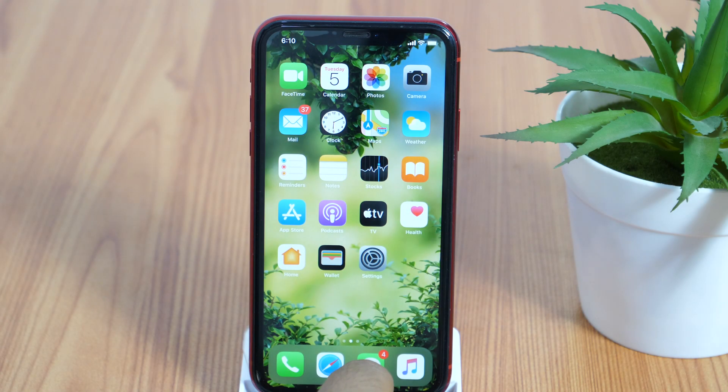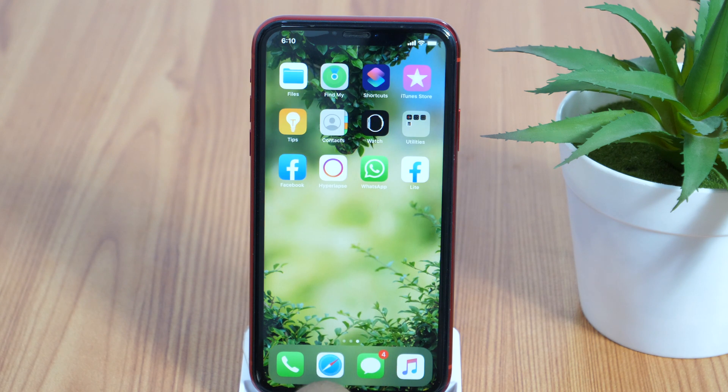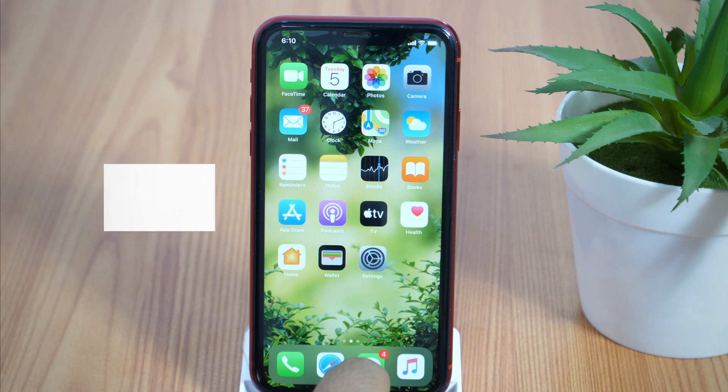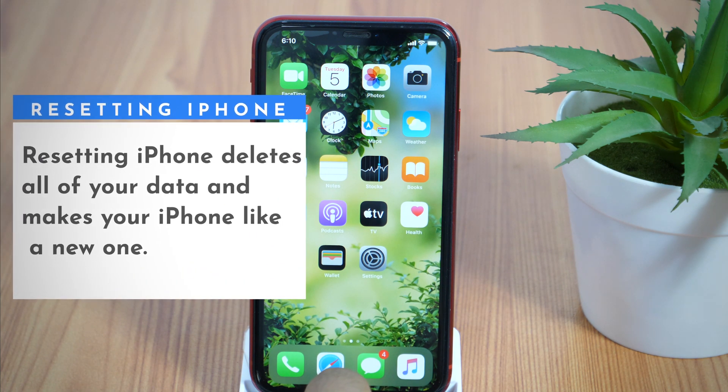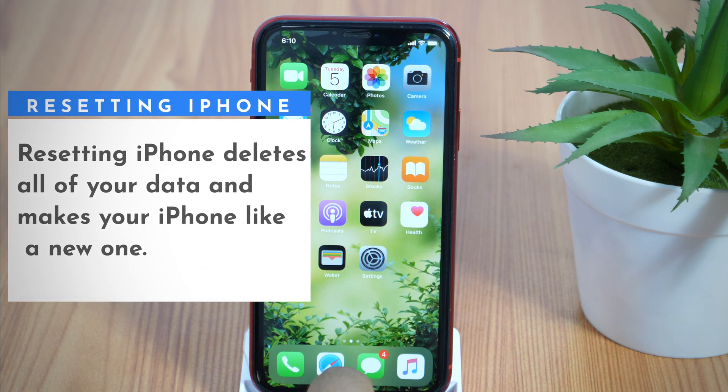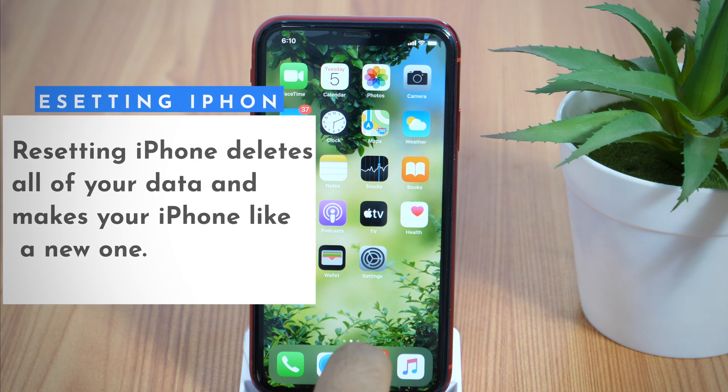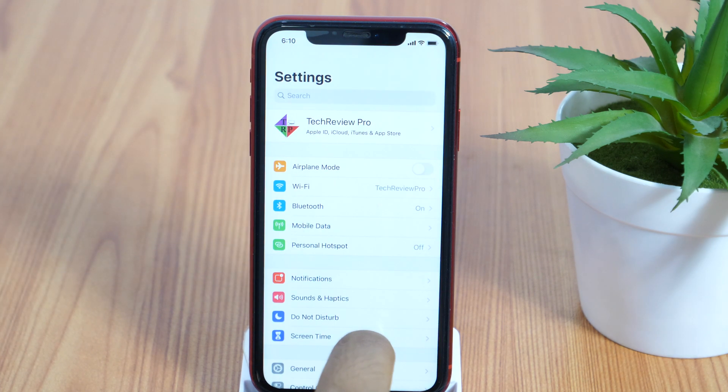If you are selling your iPhone or handing it over to someone else, it is necessary to wipe out all of the data. Resetting iPhone to factory default removes everything from your iPhone and makes it like a new phone. So let's start.